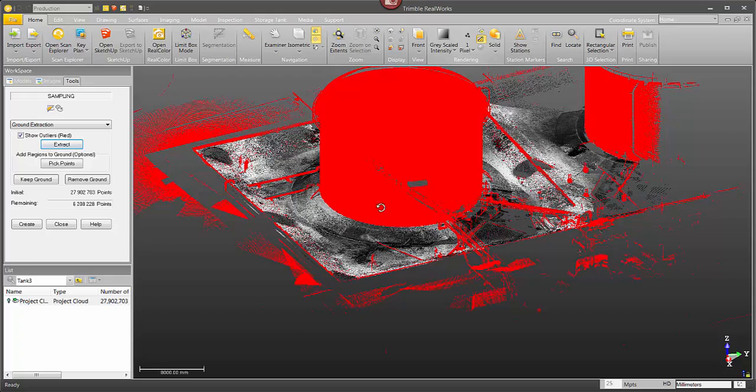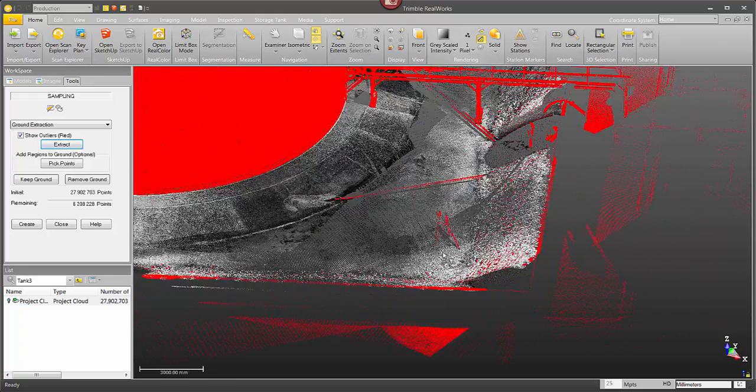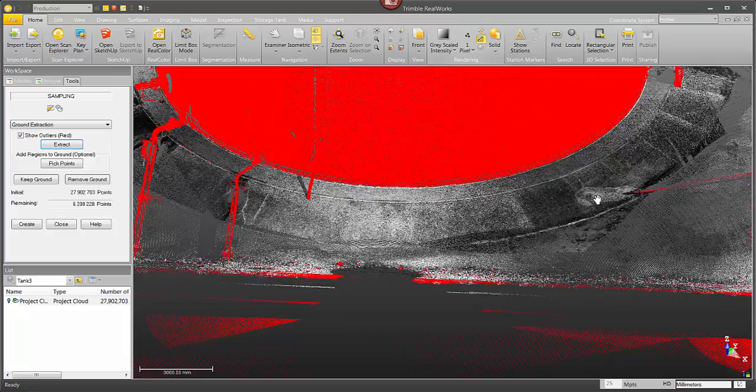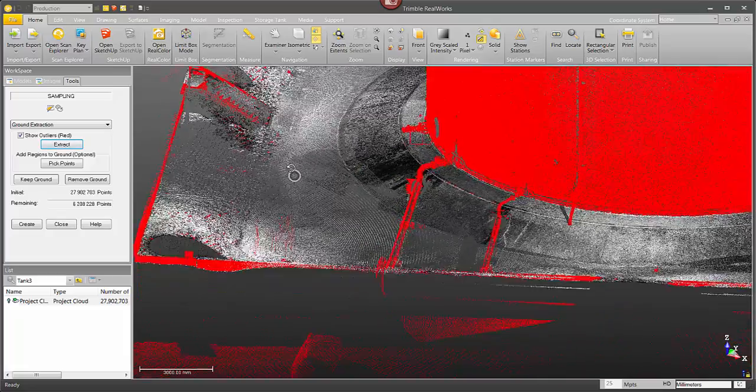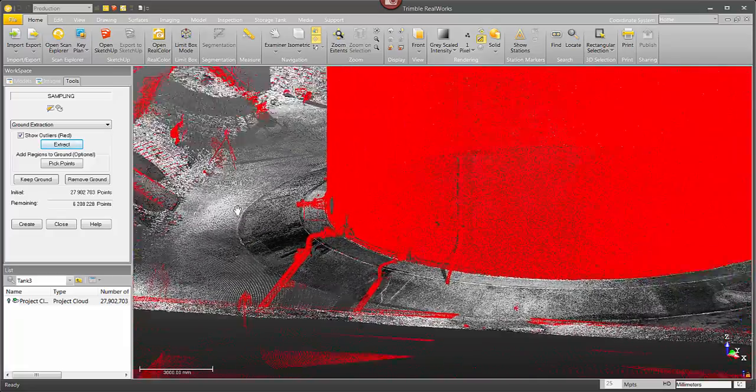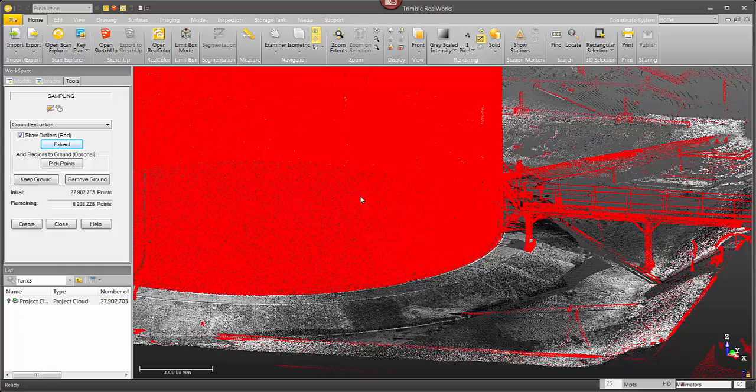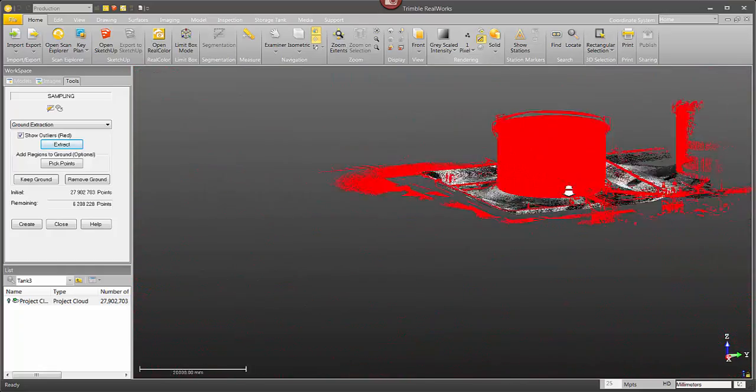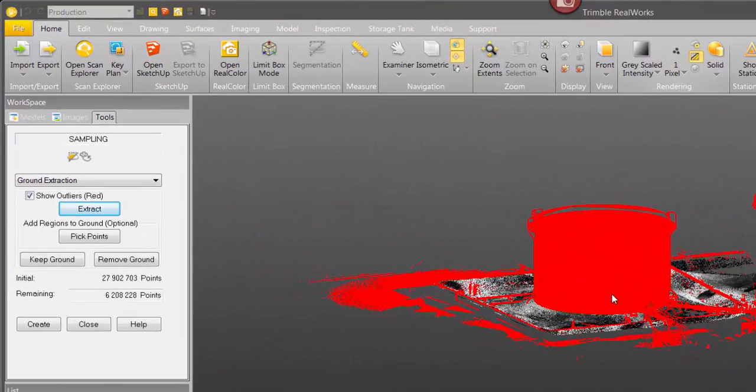Everything in red, the storage tank, you see we've got some survey equipment down here, some hoses, some pipes, steps, ladders. All of this is going to go away and then we're going to be left with just the clean area that's the ground.